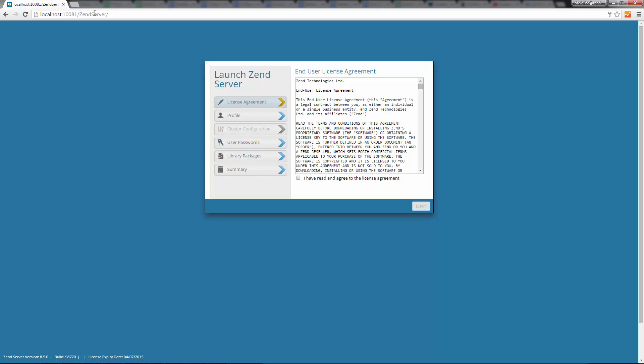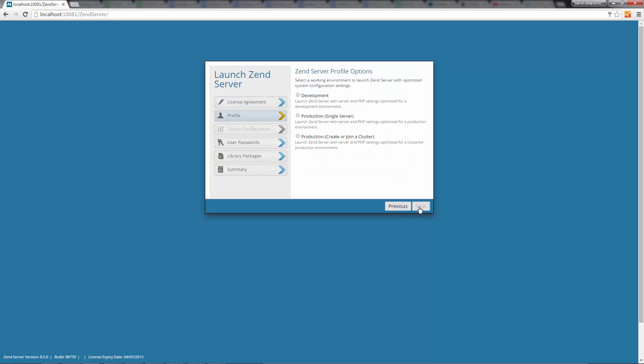The first dialog of the wizard is the License Agreement dialog. All you have to do here is read Zen Server's End User License Agreement, select the checkbox below, and click Next.